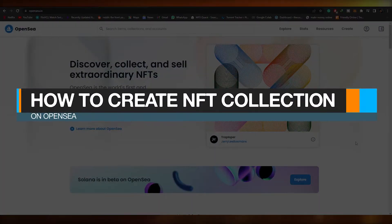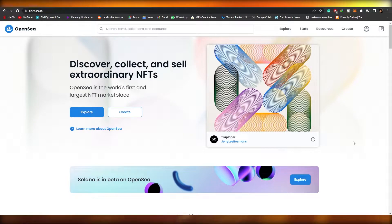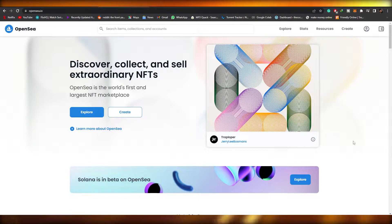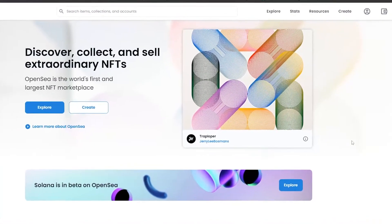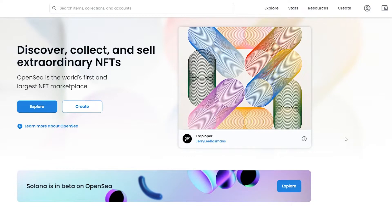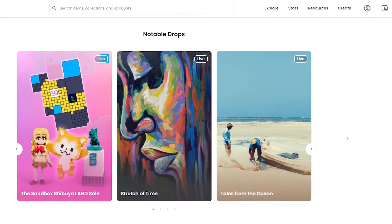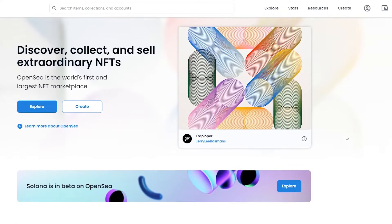How to create an NFT collection on OpenSea. Hi guys, welcome back to another video. In this video, I'm going to be telling you how you can create your very own collection on OpenSea. So let's just jump into the video. Over here I am on OpenSea and as you can see this is their website.